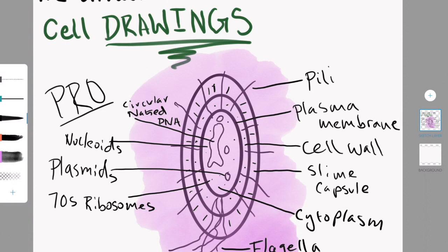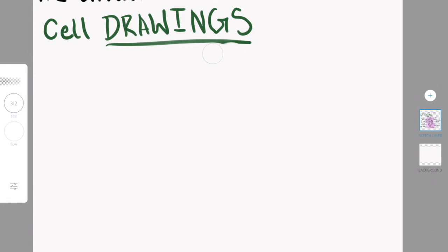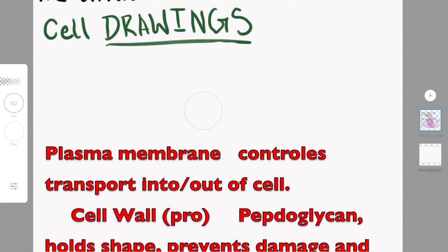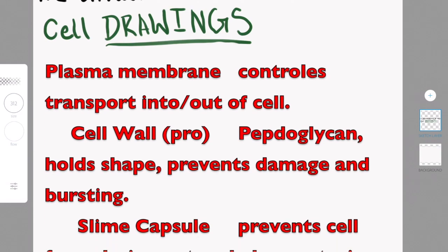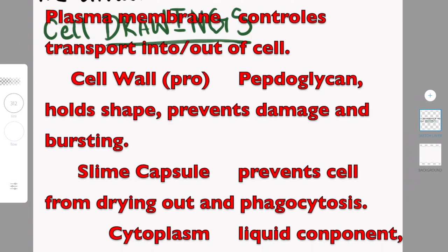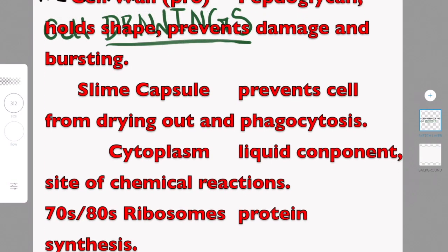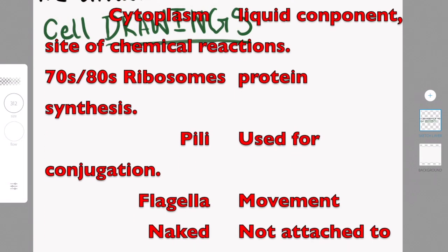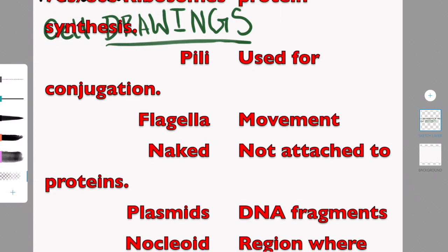The slime capsule is used to prevent the cell from drying out and to protect the cell from phagocytosis, which is essentially when another cell engulfs and eats the other cell, and you don't want this. I'm adding in lines in the cell wall and the slime capsule to show thickness. The cytoplasm is a liquid component, and it's the site of chemical reactions.